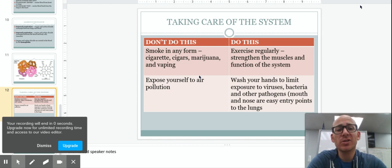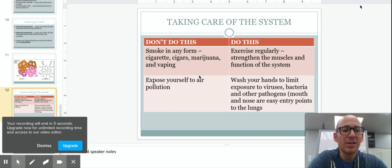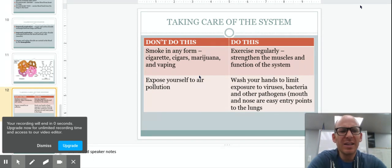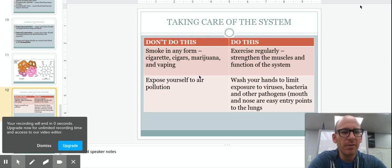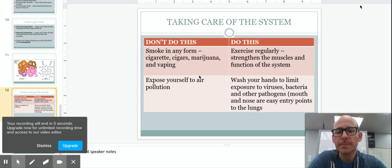Leading to things like emphysema, bronchitis, or any inflammation of those airways. That is not going to be good for your lungs.